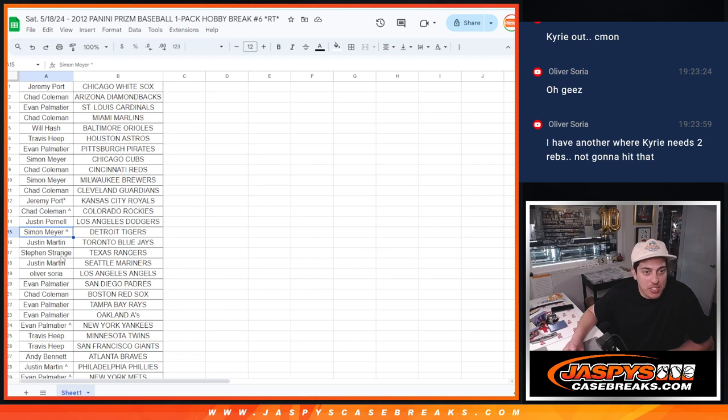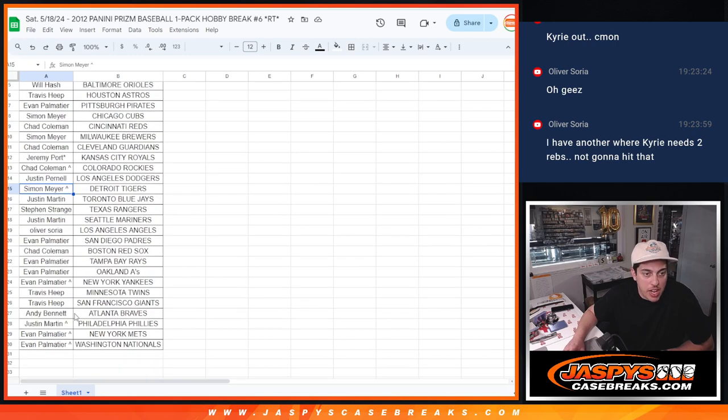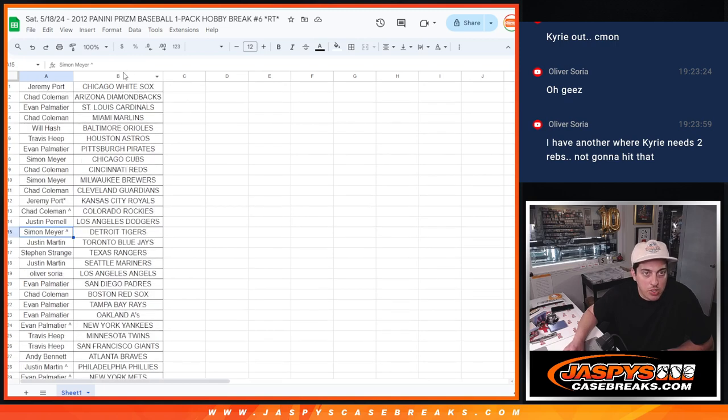Simon with the Tigers. Justin, Blue Jays. Steven, Rangers. Justin, Mariners. Oliver gets the Angels. Evan with the Padres. Chad with the Red Sox. Evan with the Rays and A's and Yankees. Travis with the Twins and Giants. Andy with the Braves. Justin with the Phillies. Evan with the Mets and Nationals.